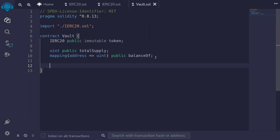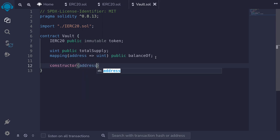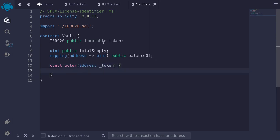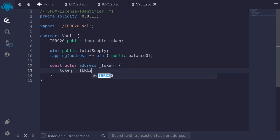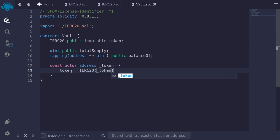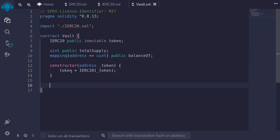We'll set the token when this contract is deployed. I'll type constructor — it's going to take in a single input of the address of the token. And then we'll set the immutable token here to the token from the input by typing: token = IERC20(_token). Next we'll write some internal functions to mint and burn shares.